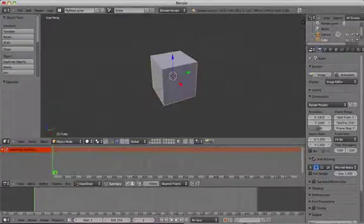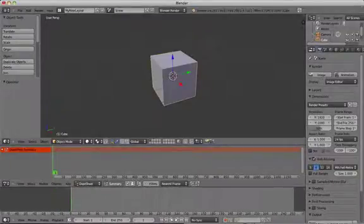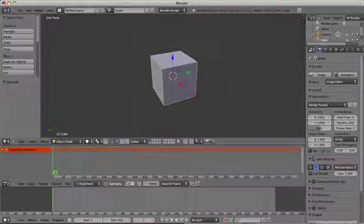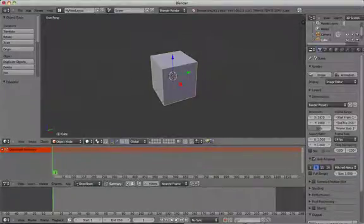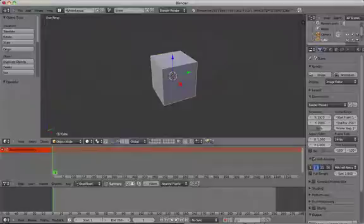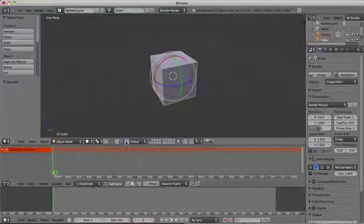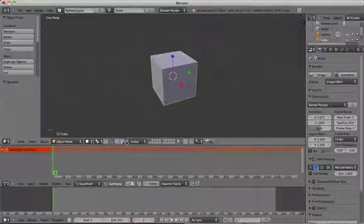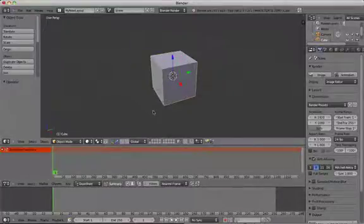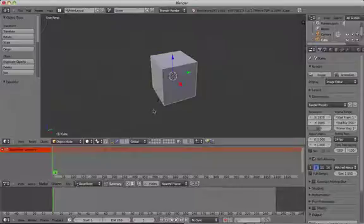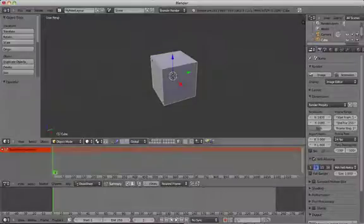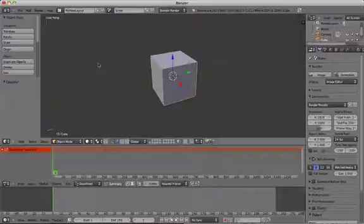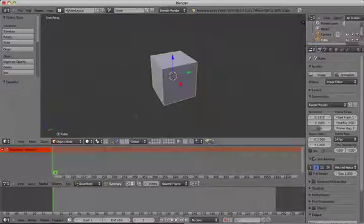Keyframes in Blender can be used to store information about a number of things, including location, rotation and scale of objects in 3D space. Blender uses the abbreviations lock, rot and scale for each of these when you're creating, inserting or deleting keyframes. You can add keyframes for each of these in isolation or all at the same time, or any combination.